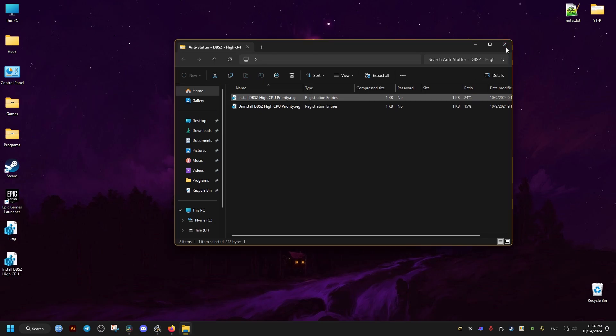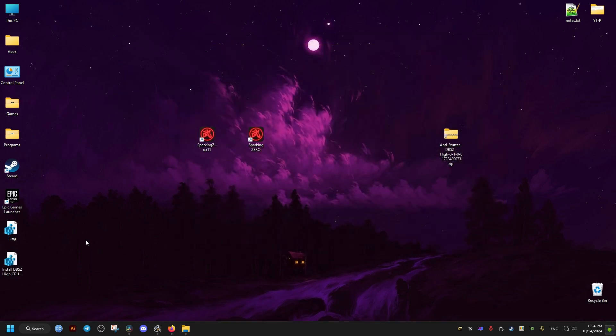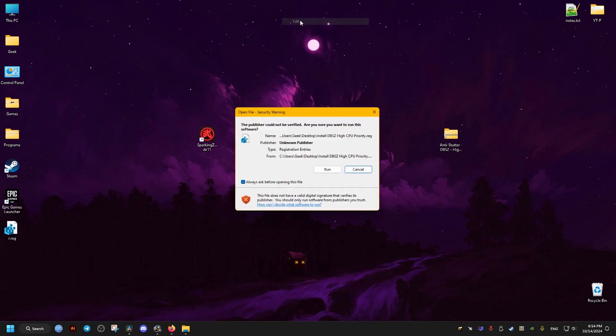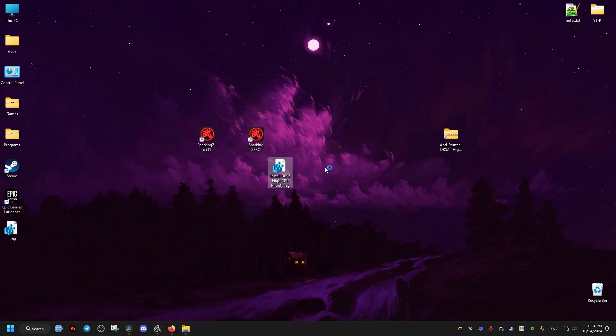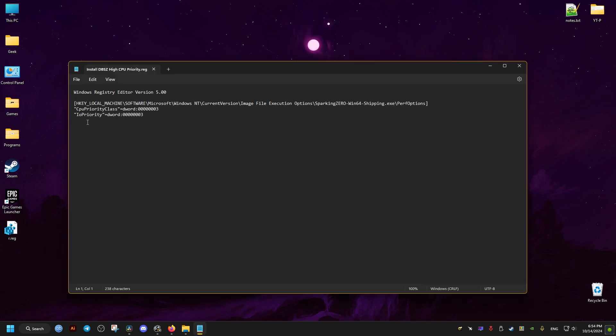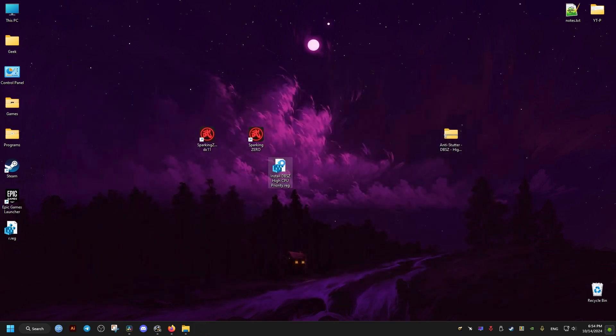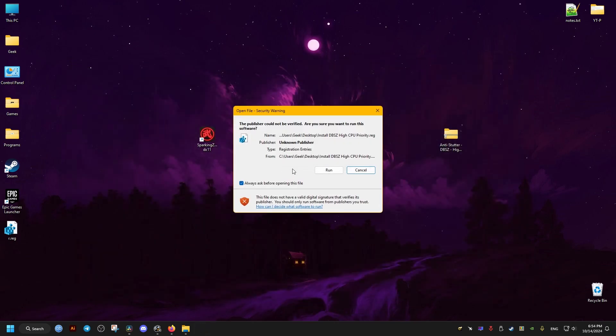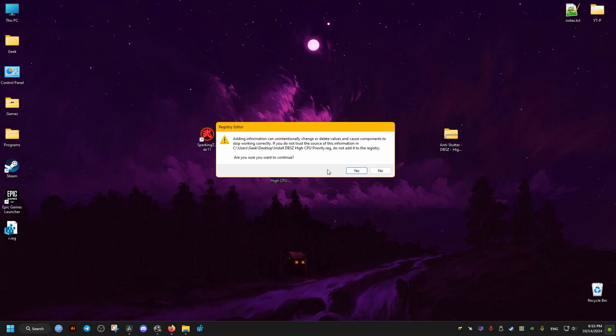I'll show you right here that it's completely safe and it only contains two keys, which add higher priority to the CPU and the disk. So we just merge it to add it to the registry.